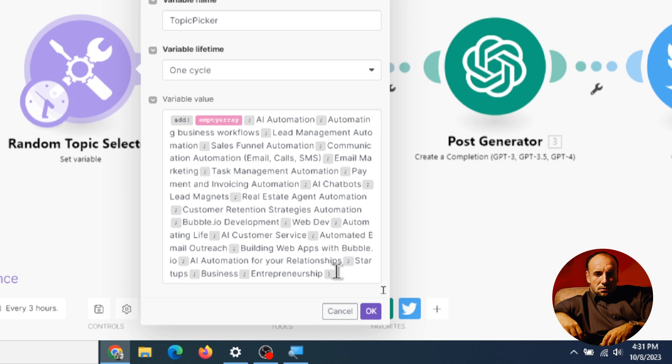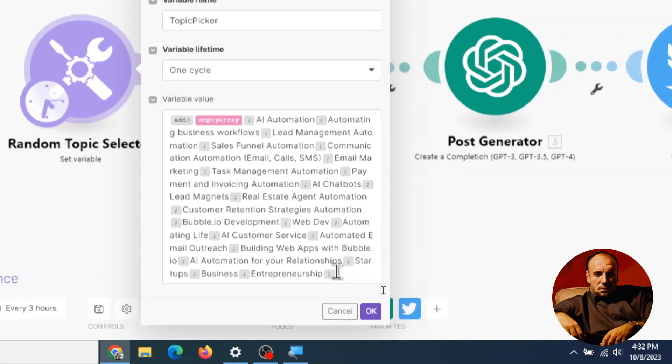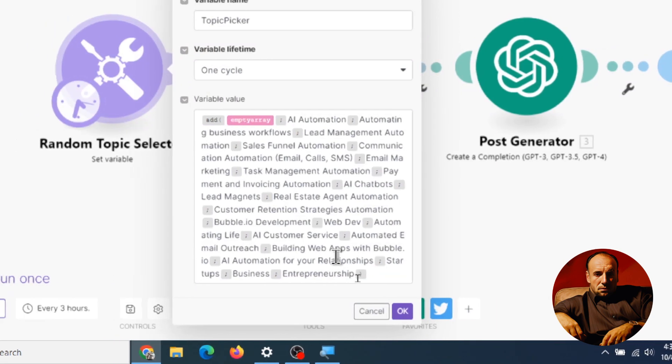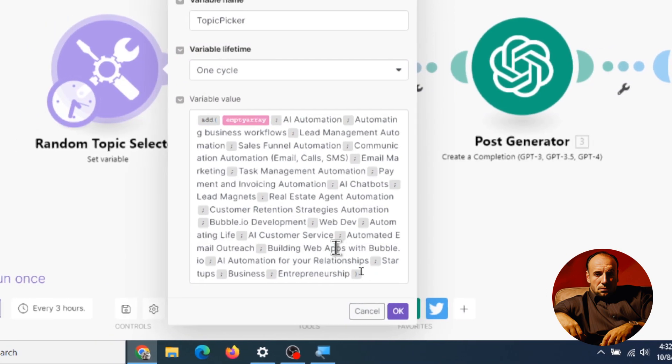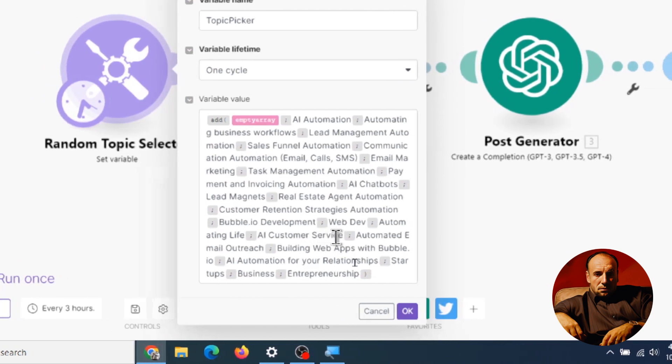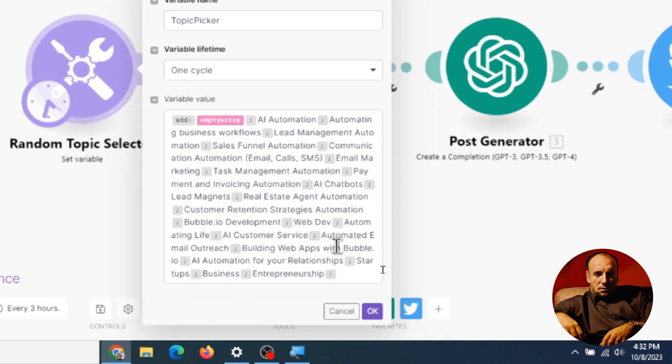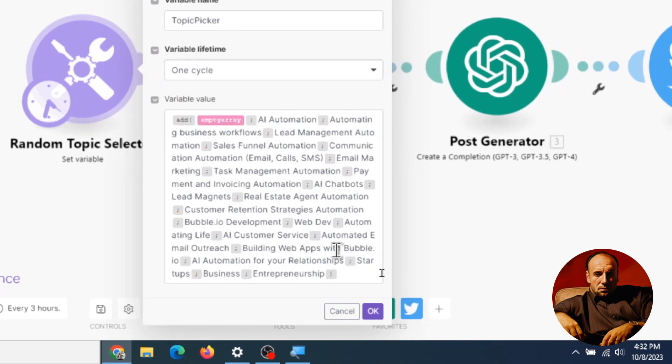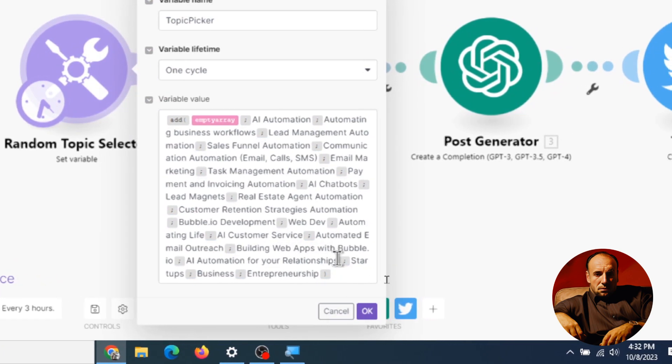Okay what we're doing is we're creating a list of several topics that's going to be randomly selected. So right here I have about 20 something topics and it's all related to what I want my Twitter profile to be about. So we got AI automation, automating business workflows. This is something that I do and my company does lead management automation, sales funnel automation, real estate agent automation, scrolling down here bubble development, web dev, we're automating life, AI customer service, list goes on and on.